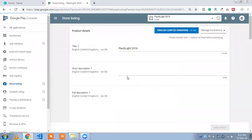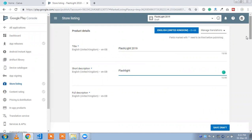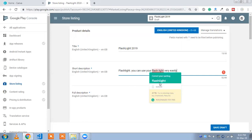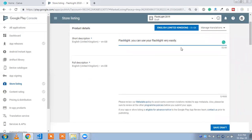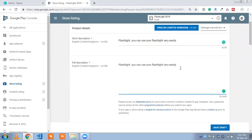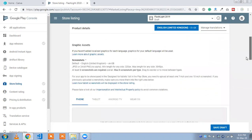Now we need to write some description about your app. My app name is Splashlight. We are going to use the full description — copy and paste the full description there. You can write some more things about your app in the full description. Now we need to upload a screenshot.